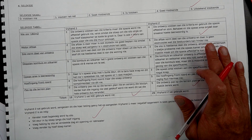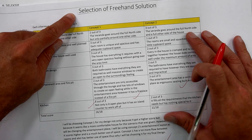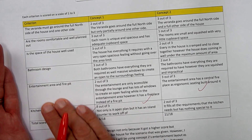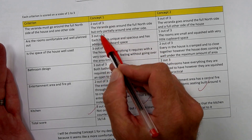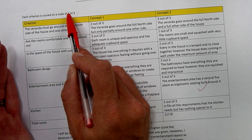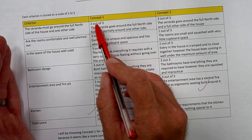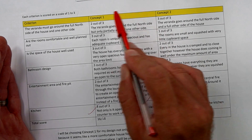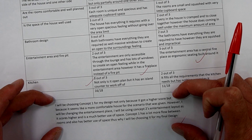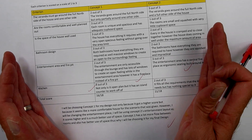Here's another example in English. What's missing in this one is the actual numbering — it needs a '4' in there for selecting the best freehand solution. The criteria are on the left-hand side with a scaling system, though the explanation of the scale could have been clearer — showing that one is the lowest and three is the best. You can see how they've scored and motivated each concept, with concept one scoring 16 out of 18 as the winner, followed by the comprehensive summary.